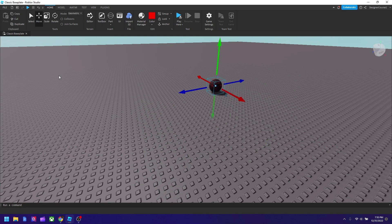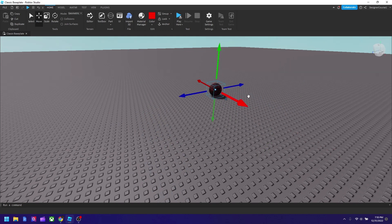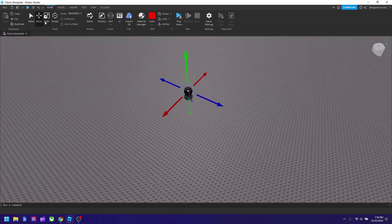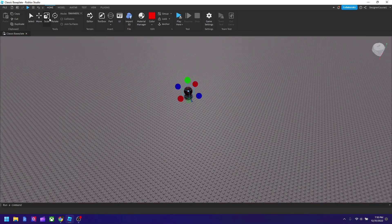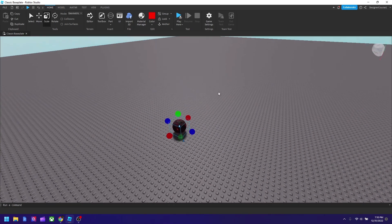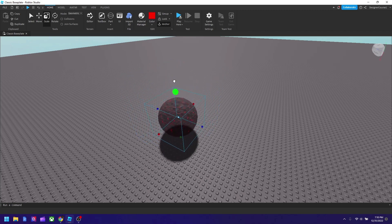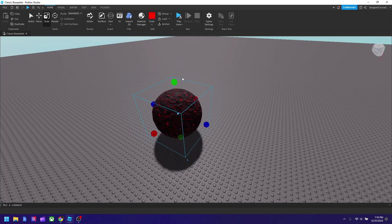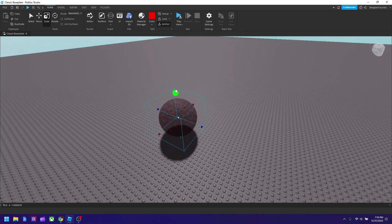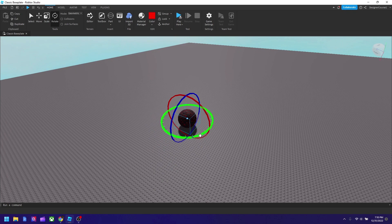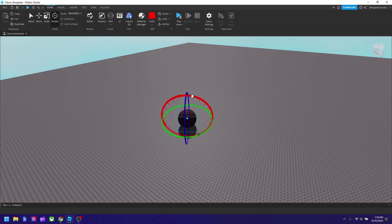Sometimes select is easier but sometimes move is more precise if you want to move stuff. Scale makes an object bigger or smaller, so I could make the ball big like this.